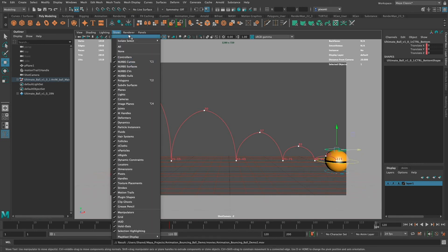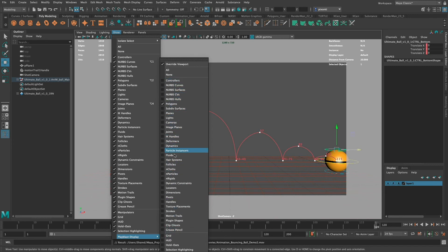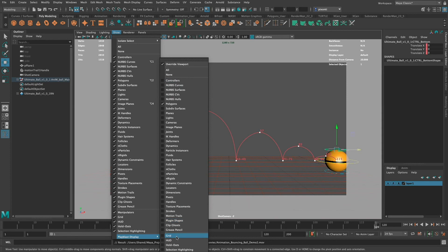Back in Maya, under the Show menu I can go all the way down to Playblast Display and make sure I override the viewport to show just polygons. If I want to show the grid or other things, there are many options I can turn on — like lights, planes, hair, follicles, or nCloth. So this gives me control over exactly what appears in the playblast.